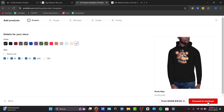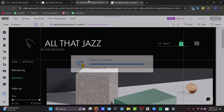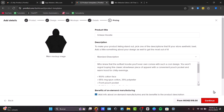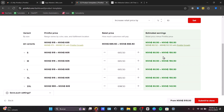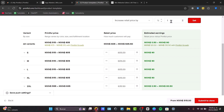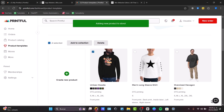Inside the Add to Store flow, you can choose the colors and sizes you'd like to use, and check the design images as they'll appear in your Wix store. You can change the product title, description, and category. Lastly, set the pricing — it shows estimated earnings. Set your desired profit margin and choose Submit to Store. This new product will be added directly into Wix.